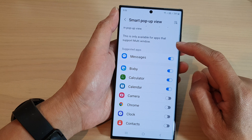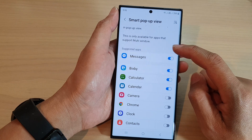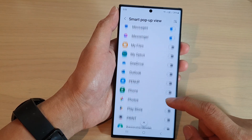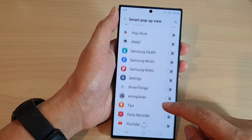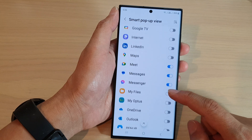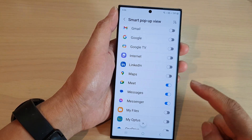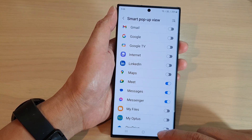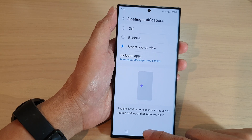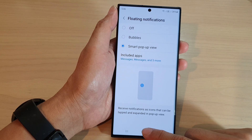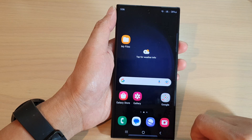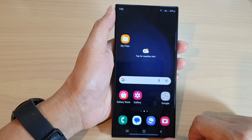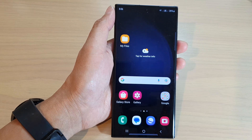This is only available for apps that support multi-windows, so if an app doesn't support multi-windows it may not be able to work. Go down the list and choose which app you want to use this Smart Pop-up View feature. After that, you can tap the home button to go back to the home screen. Thank you for watching — please subscribe to my channel for more videos.